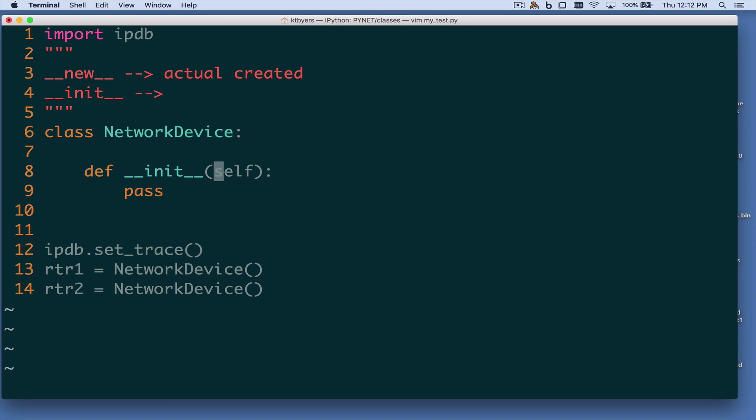This is a very strong convention in Python: always call it self, even though you could change it. Never do it — always just call it self. But it is just a variable name.